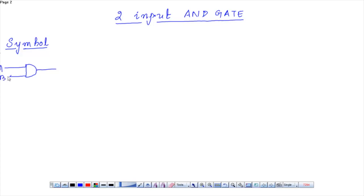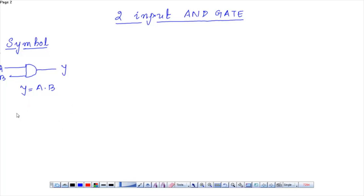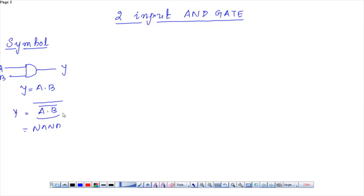This is A, this is B, and this is Y, where Y is equal to A dot B. How do we obtain this A dot B? We can directly use the NMOS and PMOS to design a schematic diagram. The other way to represent Y is A dot B bar whole bar, which is NAND — NAND plus NOT to produce the whole bar.